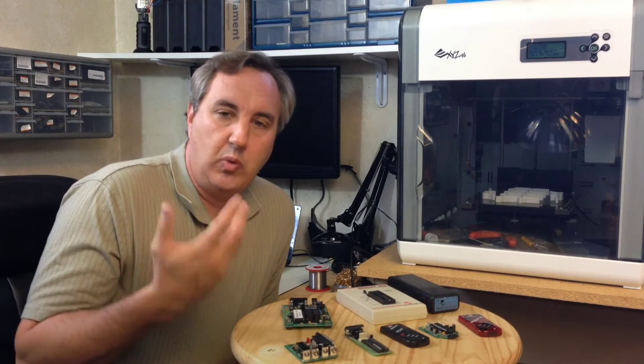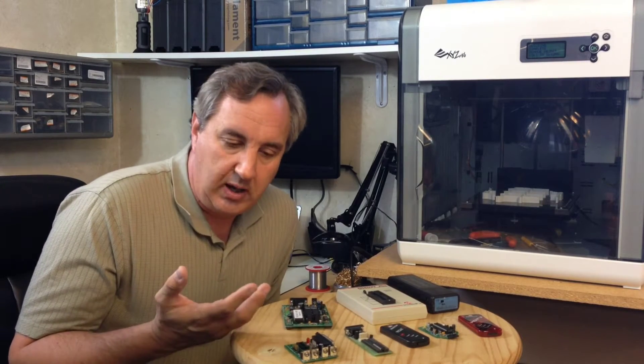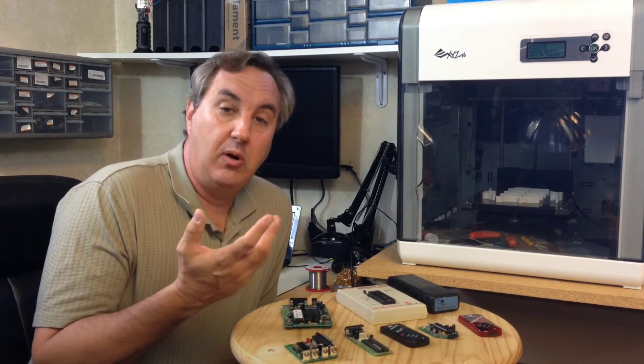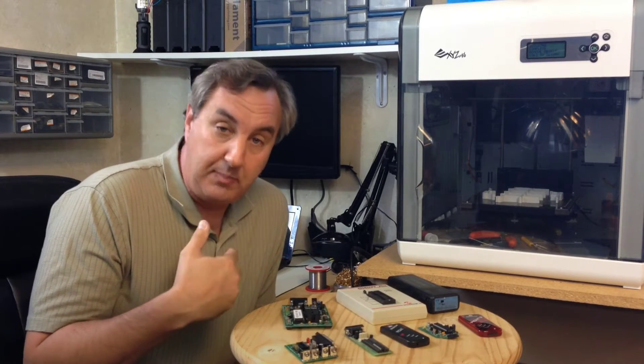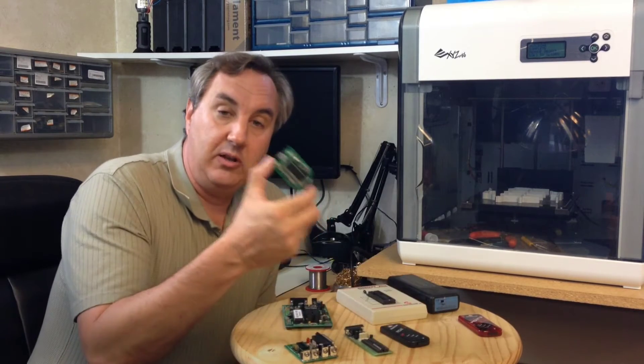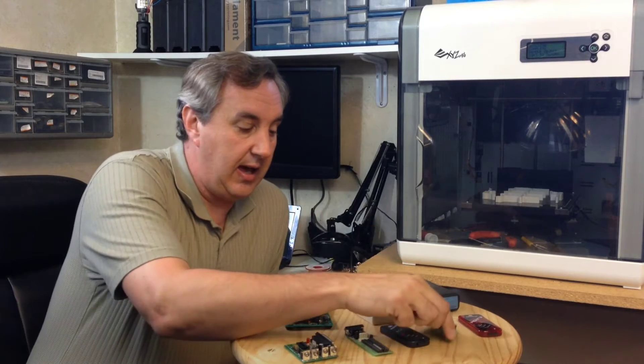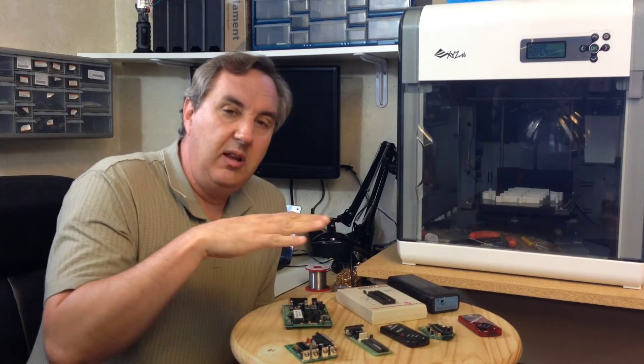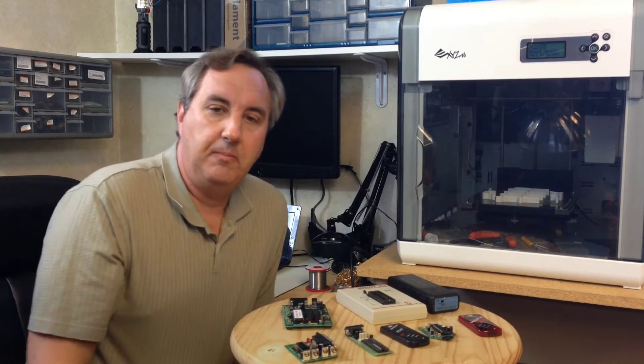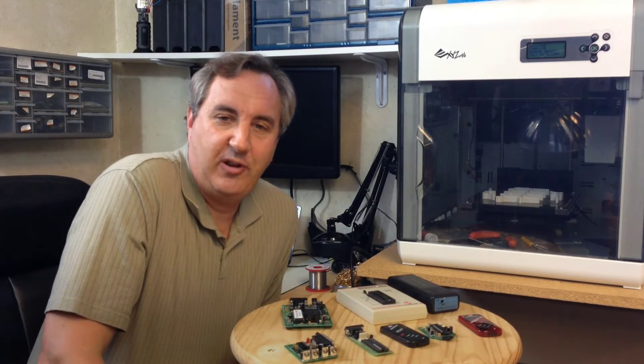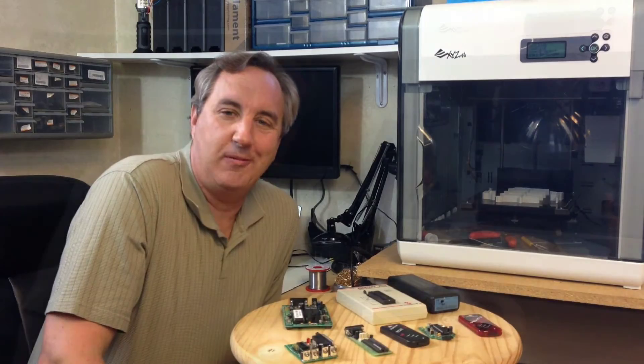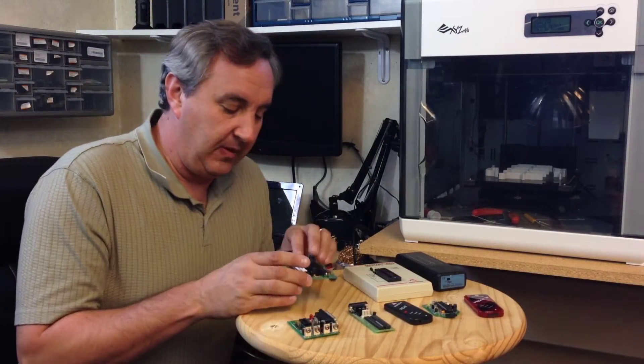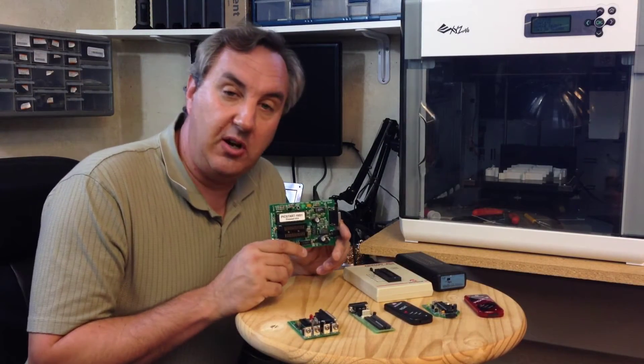One of the most popular items on my website is my own PIC kit 2 programmer, and I'll get into that. But I want to show you how far this has come and give you a brief history of the PIC programmer. The first one is the PIC start 16B1.